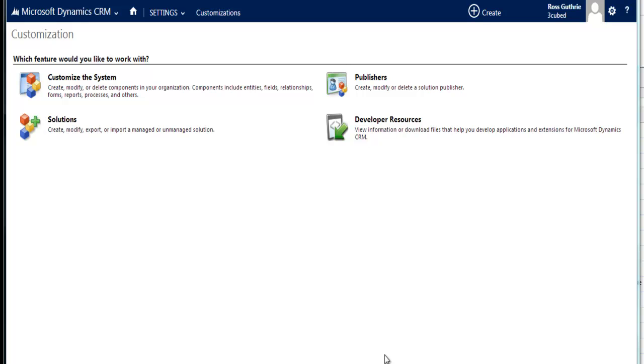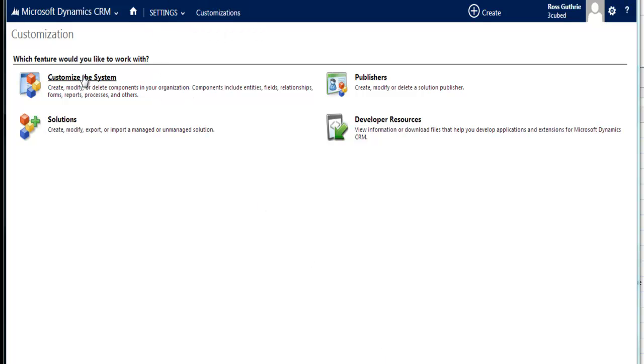So first of all, you've got to have the right permissions, and you've got to be able to get to your Settings and Customization section. So you click on Customize the System.